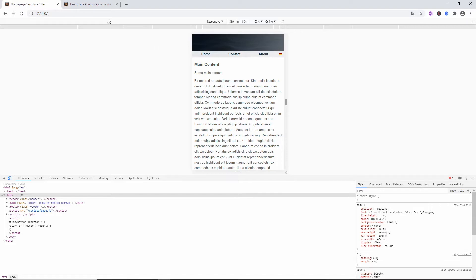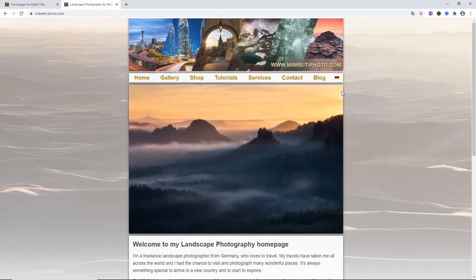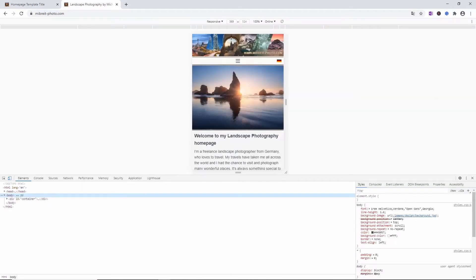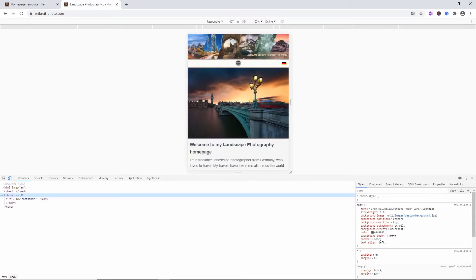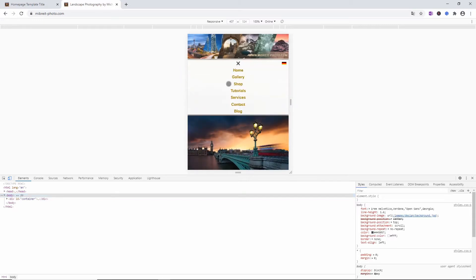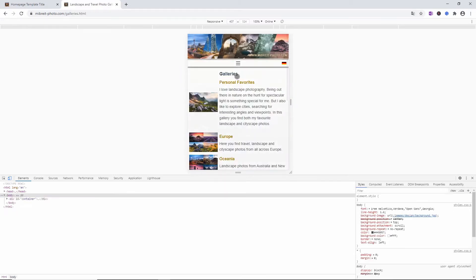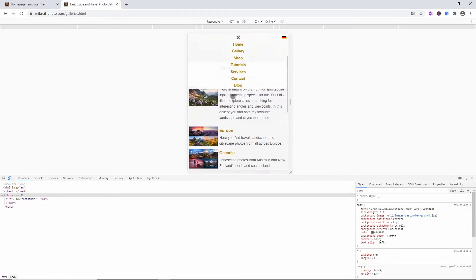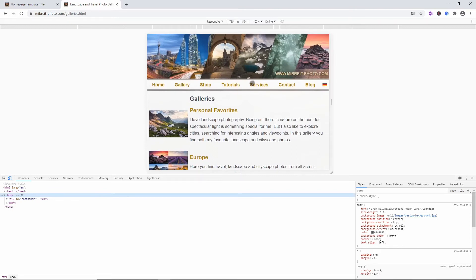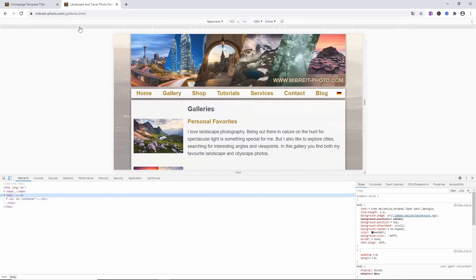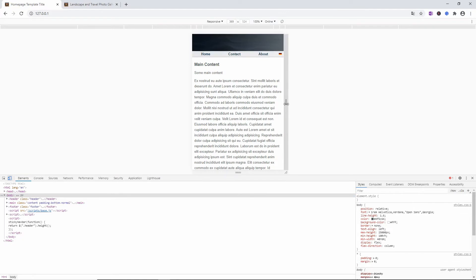This is what I've already implemented on my homepage — let me show you. We have the horizontal navbar, but when I switch to mobile you see I now have this hamburger button. When I click on it, it opens up the navbar so you can switch to another page. It's also sticky, and when I close it and make the viewport wider it transforms back into the horizontal navbar. That's the goal for the homepage template here too.